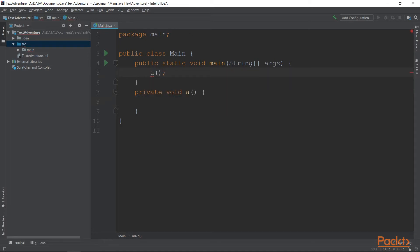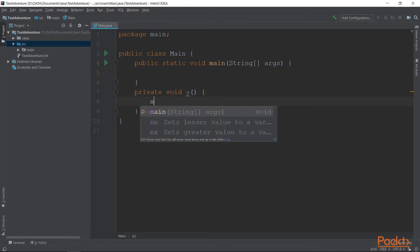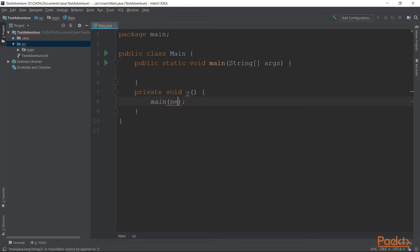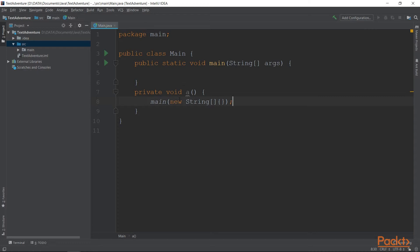If we try to call a from main, we will get an error. But, on the contrary, if we try and call main from a, it works perfectly fine. Meaning that you can call a static method from a non-static method, but you cannot call a non-static method from a static method.